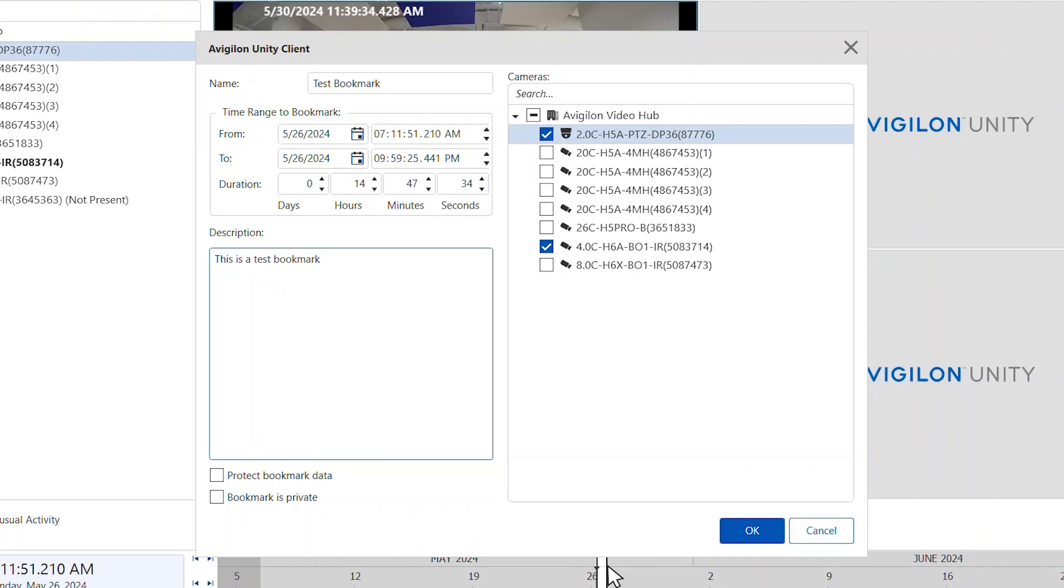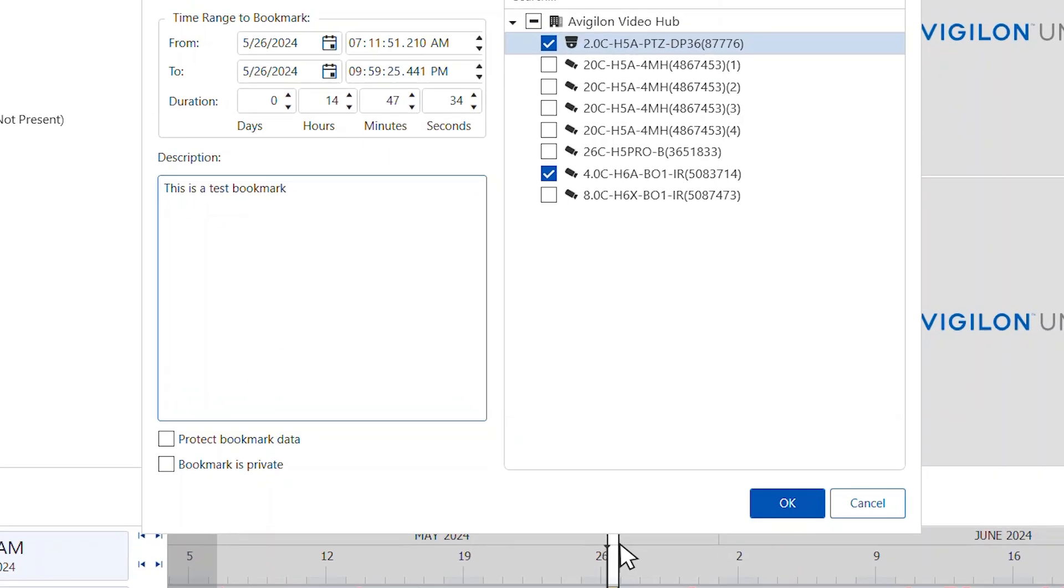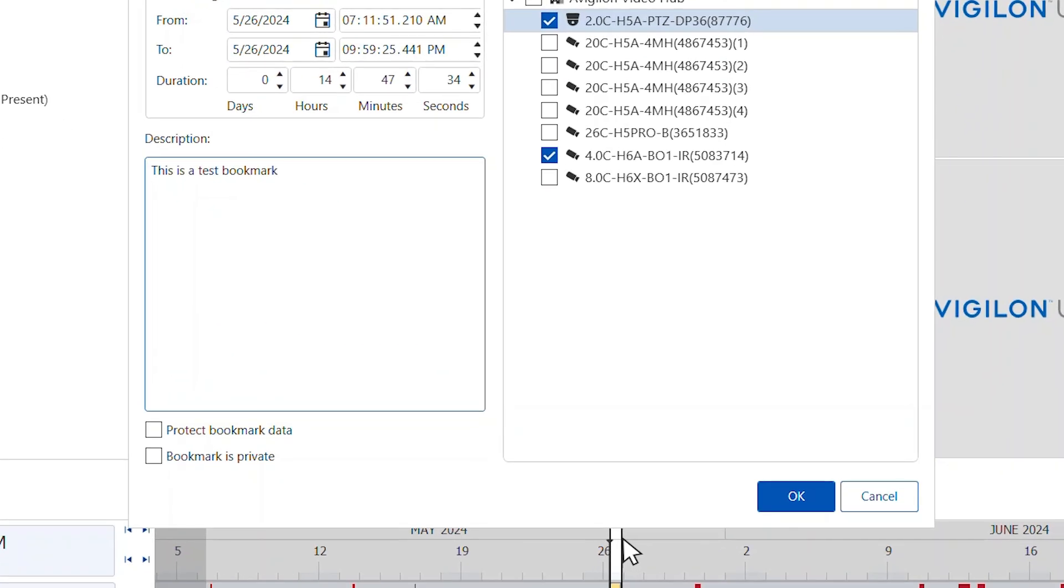In the description field, enter any extra information that you want to include in the bookmark. In the bottom corner, there are two checkboxes.